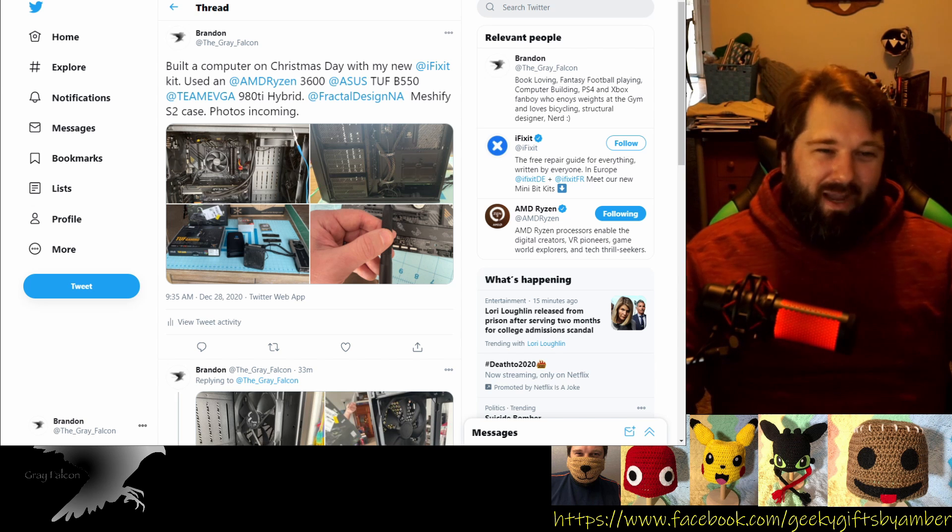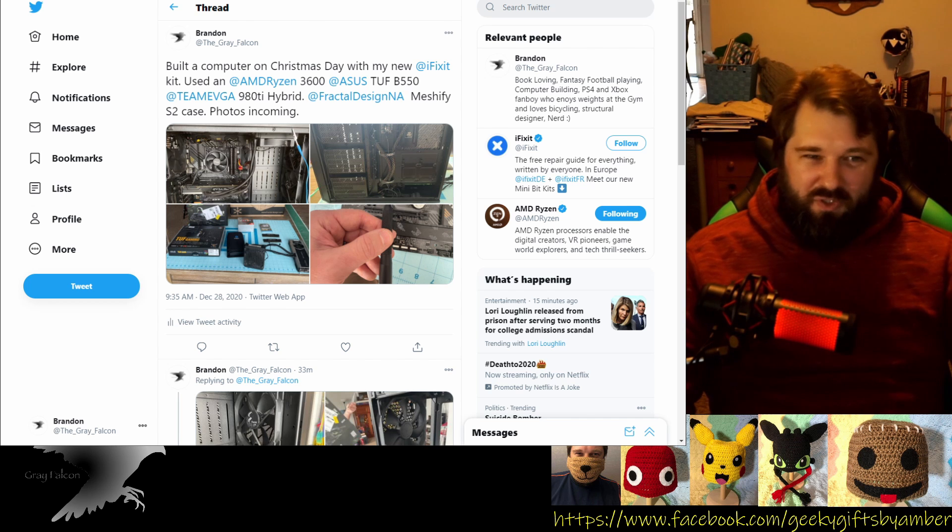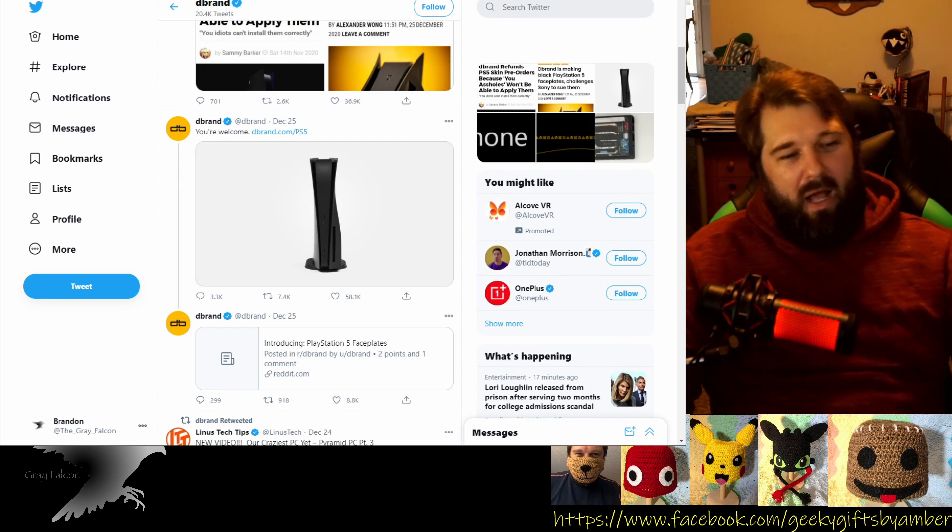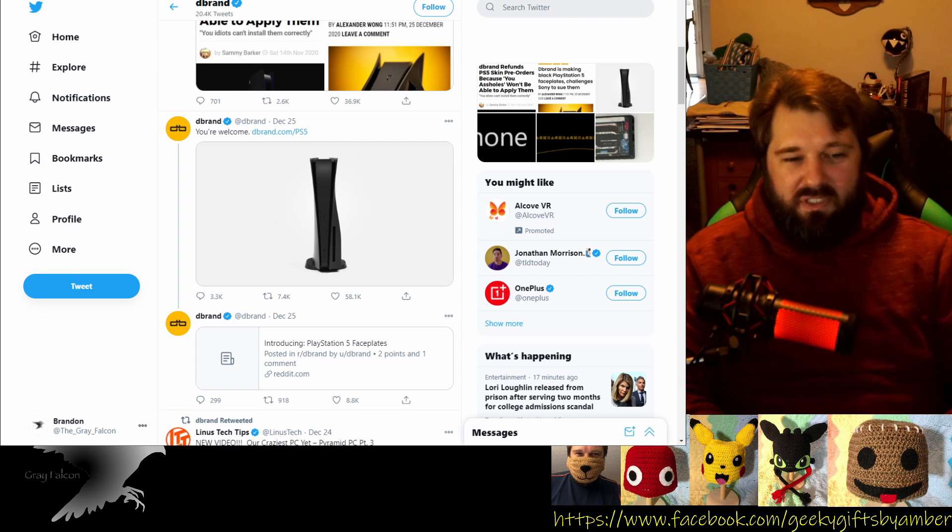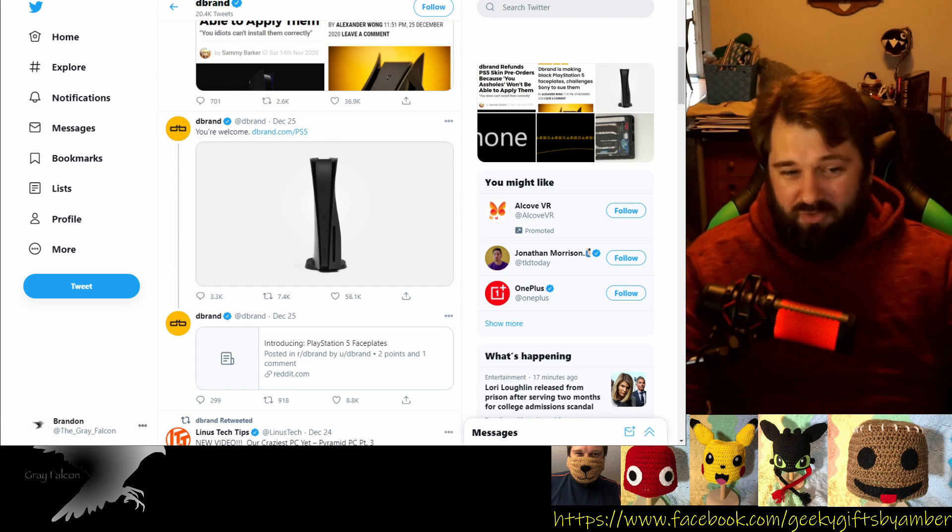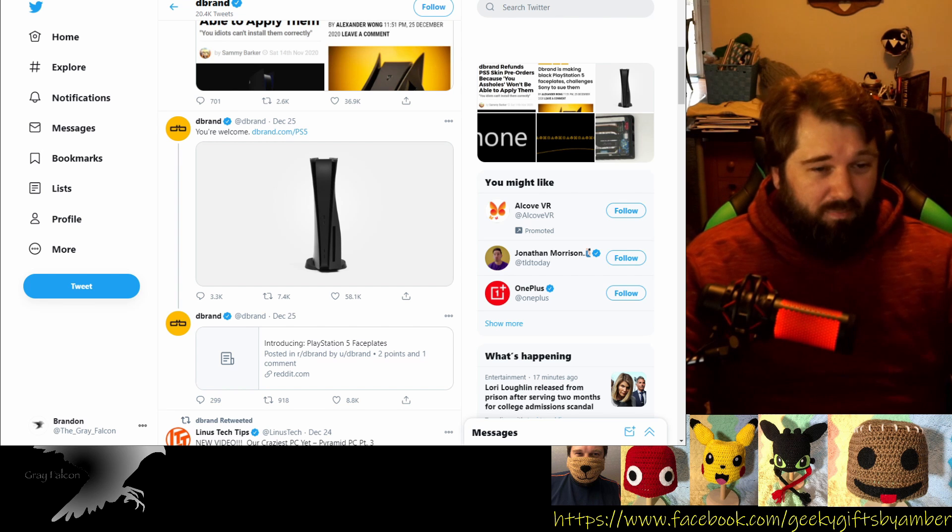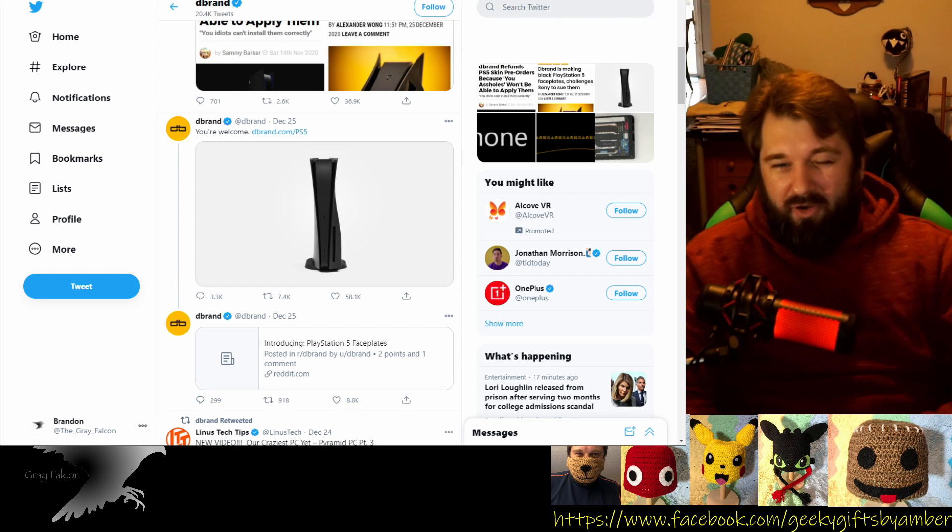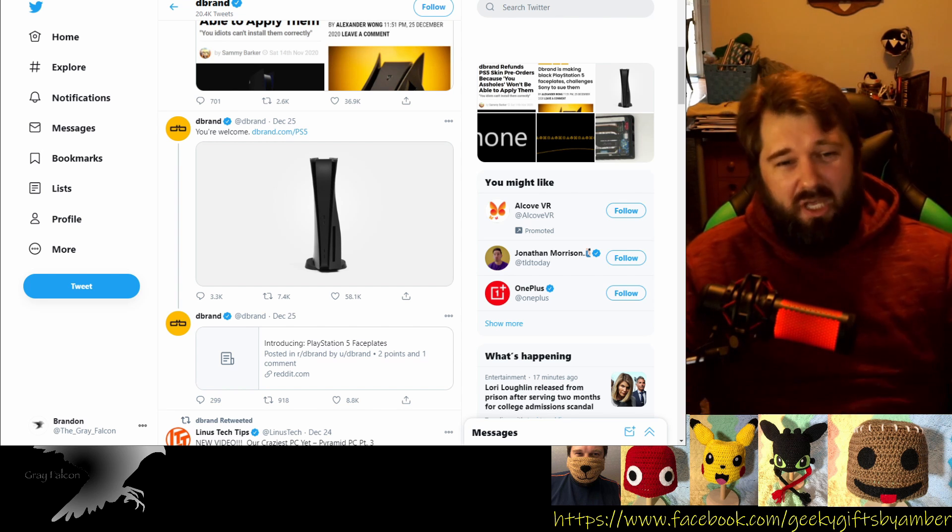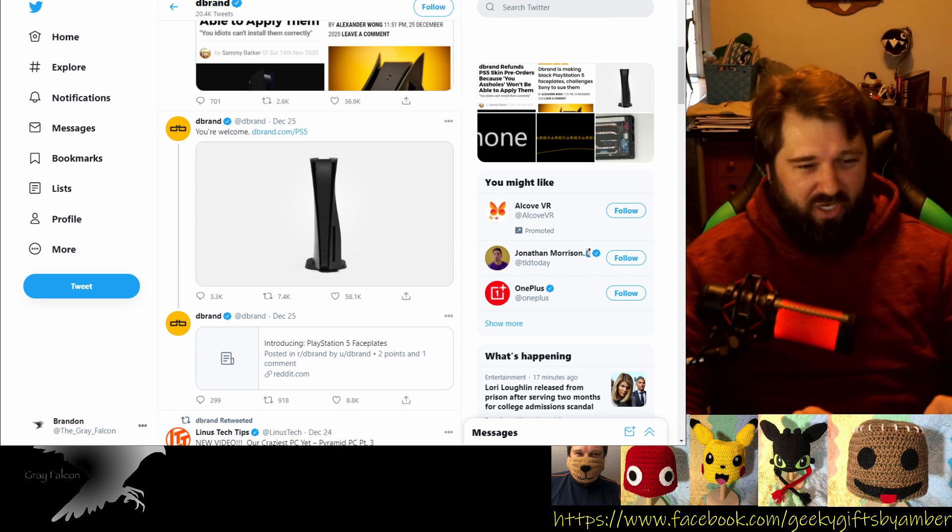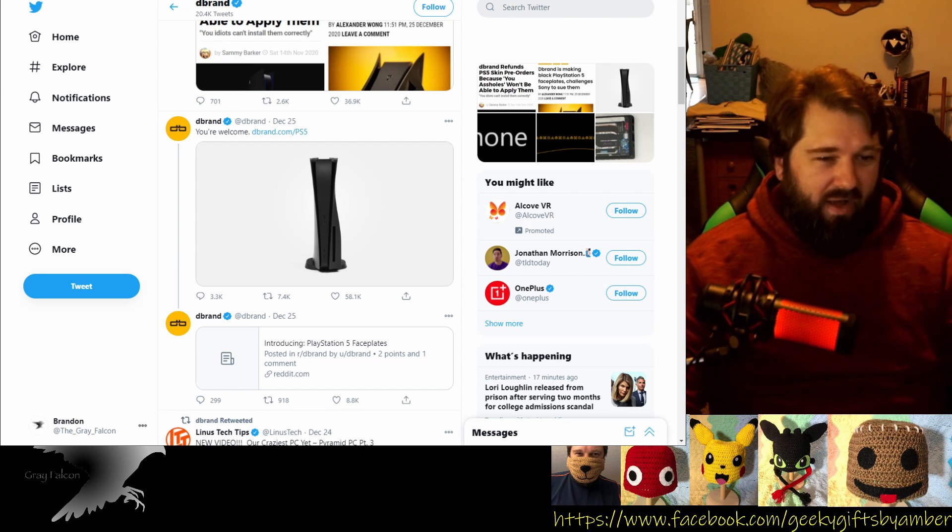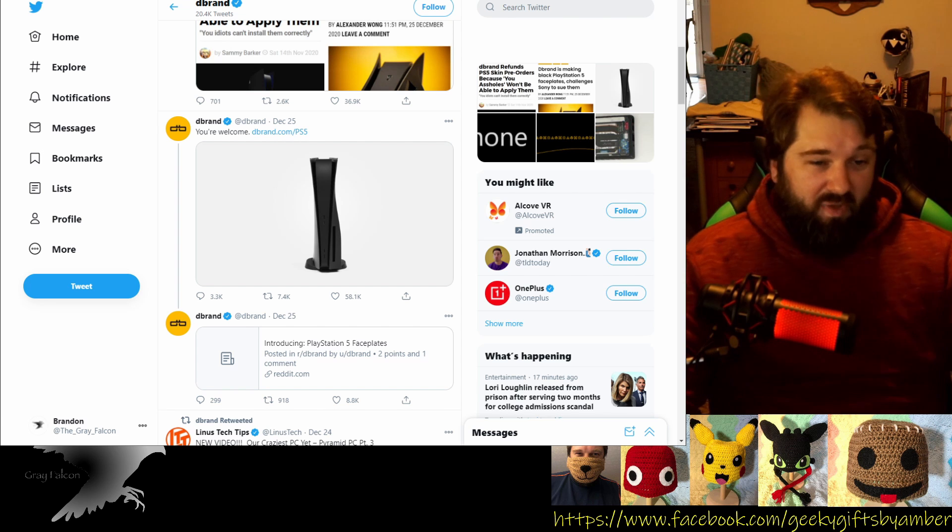Now we're going to get into some of the actual news. First up, we have from dbrand, they have announced that they are going to be doing PlayStation 5 plastic shells for the outside. So that's pretty awesome. They put out an article saying that Sony just come sue us. We're not scared. We're just going to do it. We're going to put it out there.